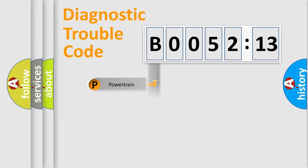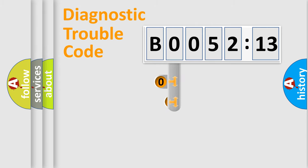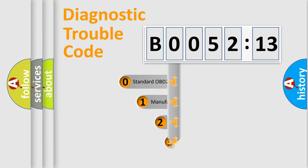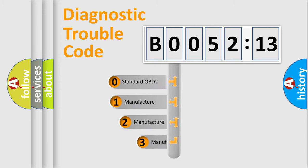Powertrain, body, chassis, and network. This distribution is defined in the first character code.